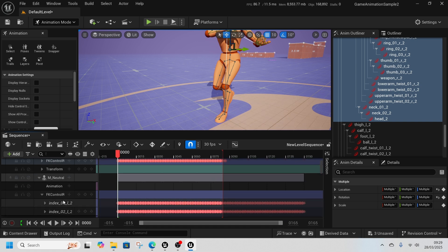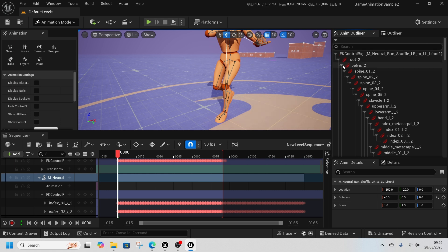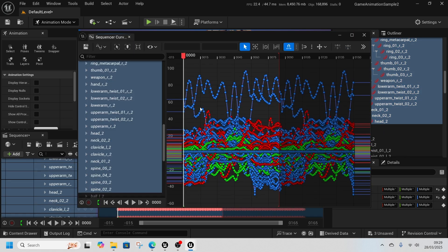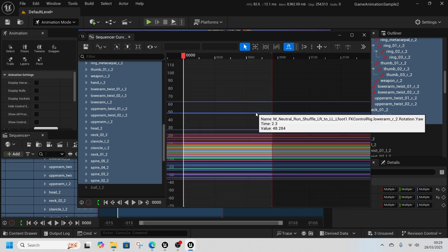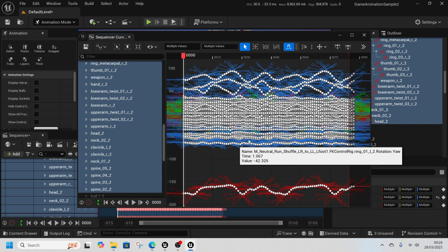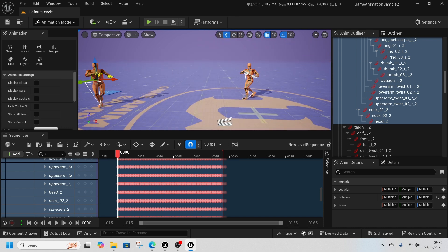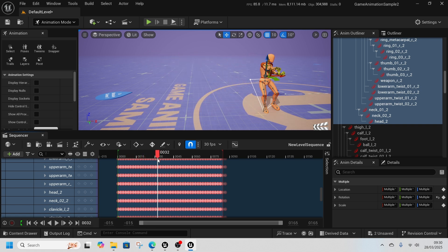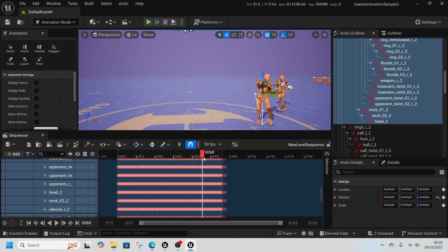Once we've done that, we're going to come to the neutral run and make sure we're on the right one. Set spine 2 all the way down to head, select the squiggly line, grab all of these curves and delete them. Scroll out so there are none there and press Ctrl+V to paste in the other curves. Save. Now we can already see it's changed slightly — when we play these animations, the shuffle is playing and our top half is holding the rifle in the same position.